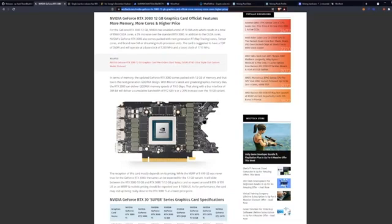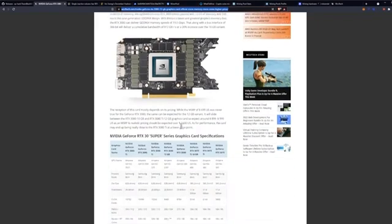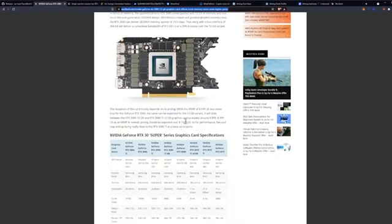The RTX 3080 can deliver GDDR6X memory speeds of 19 gigabits per second - this is what we as miners are excited about. That, along with a bus interface of 384 bit, will deliver a cumulative bandwidth of 912 gigabytes per second. That's a 20% increase over the current RTX 3080, and this is now confirmed.